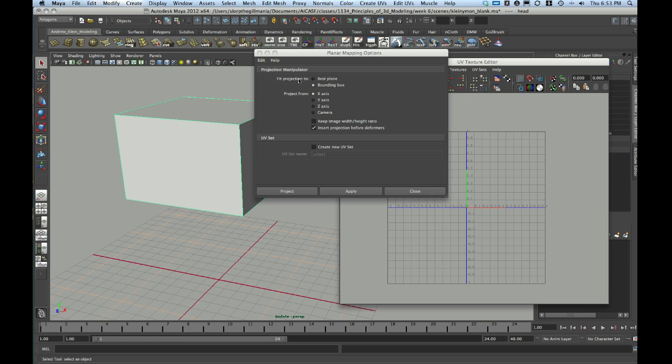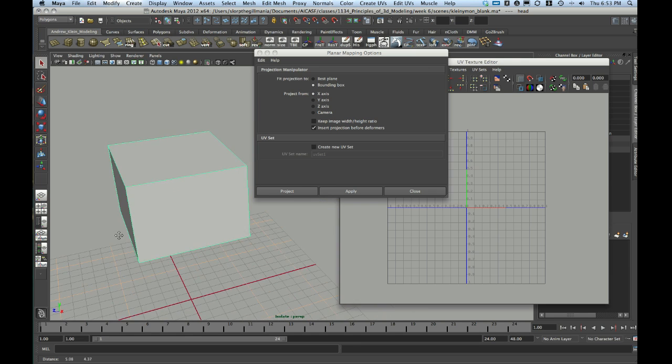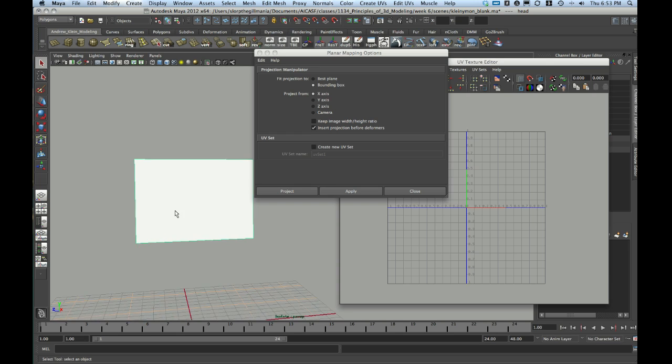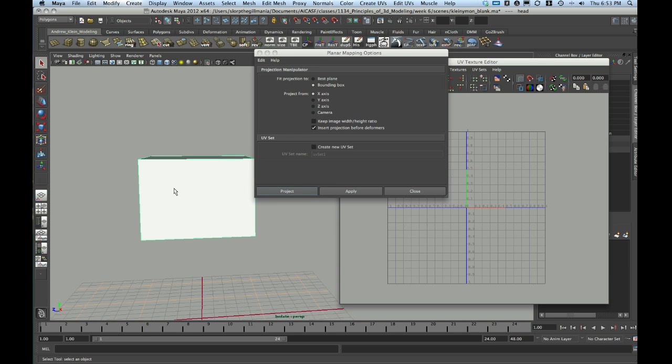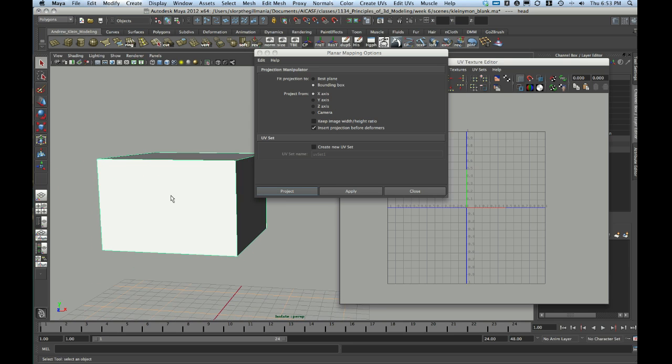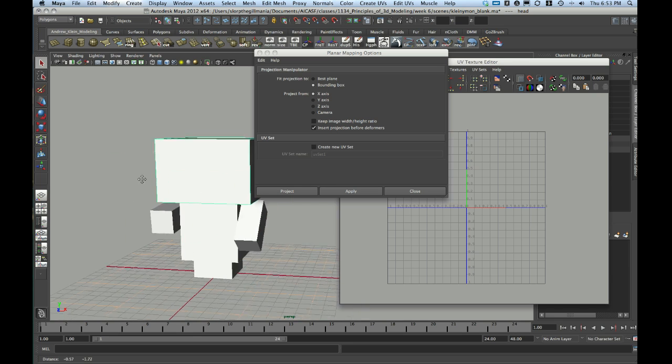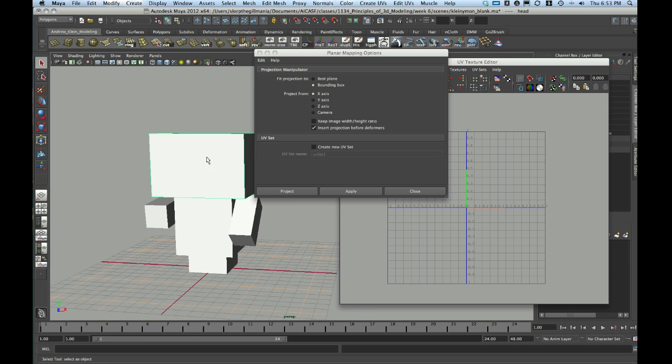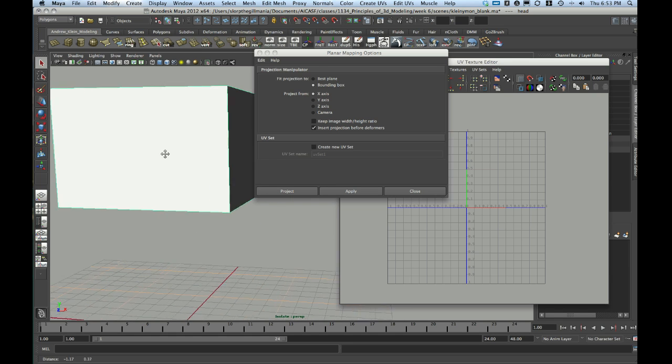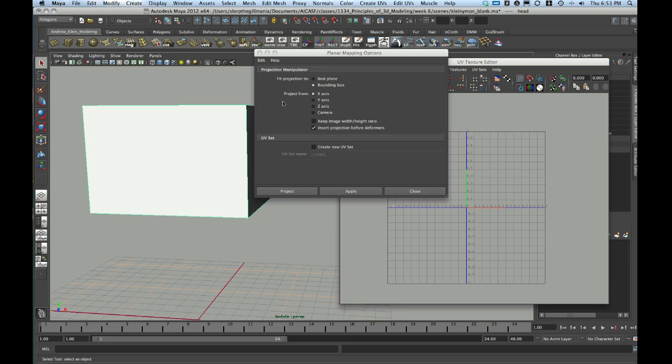The default will fit the projection to the bounding box. That's what we want. However, Project From is currently set to the X-axis. The X-axis, based on what I see in my compass in the lower left corner, is me looking at the head from the side. There's no reason why I can't start that way. But to me, it makes more sense to look at it from the face to begin with. And if I show my Isolate Select, this is the head, the face of the character. So I want to start looking at that front axis. That is the Z-axis.